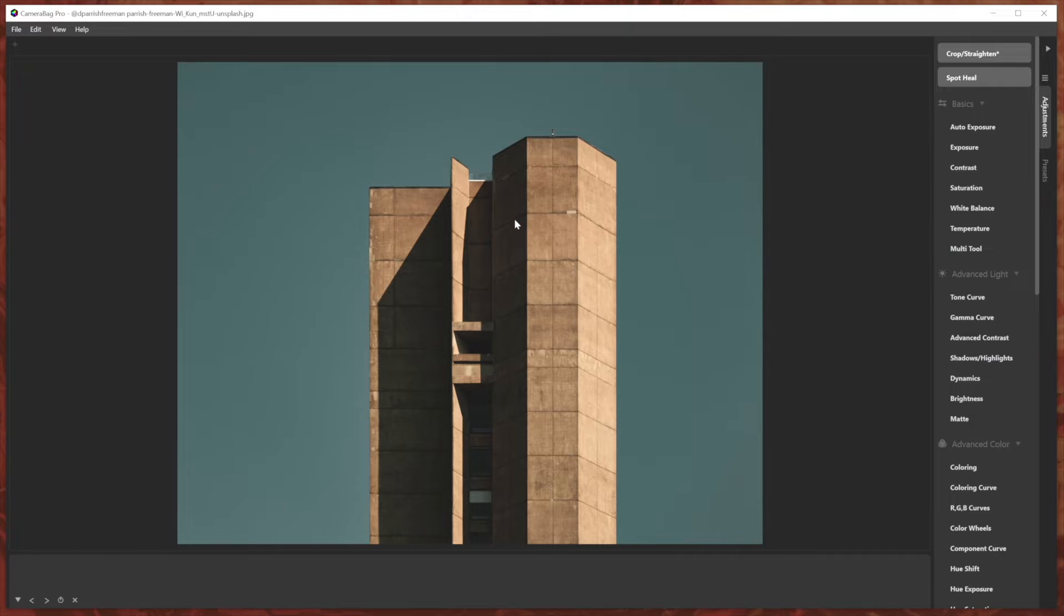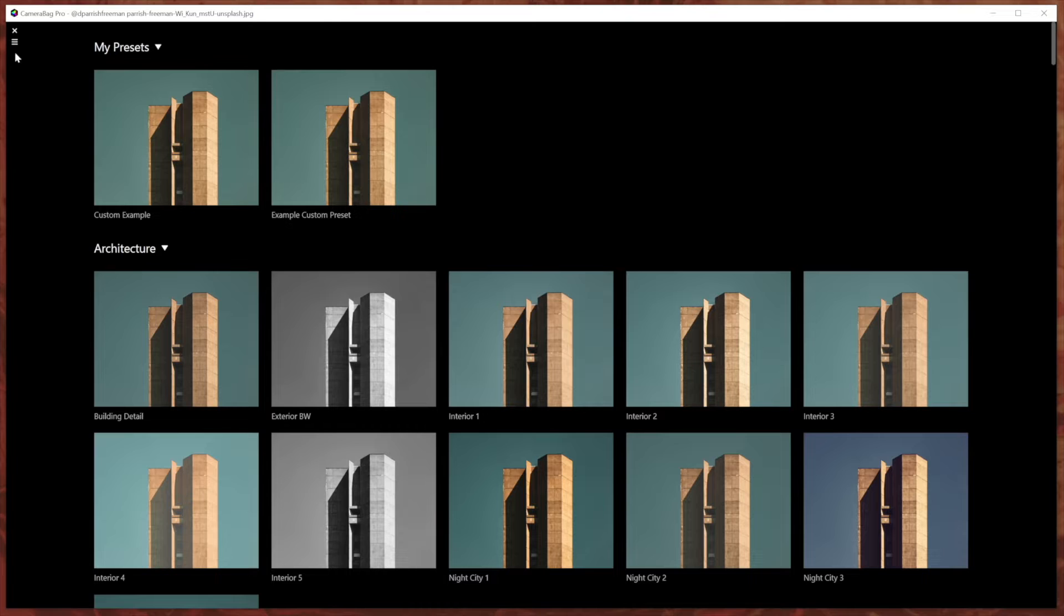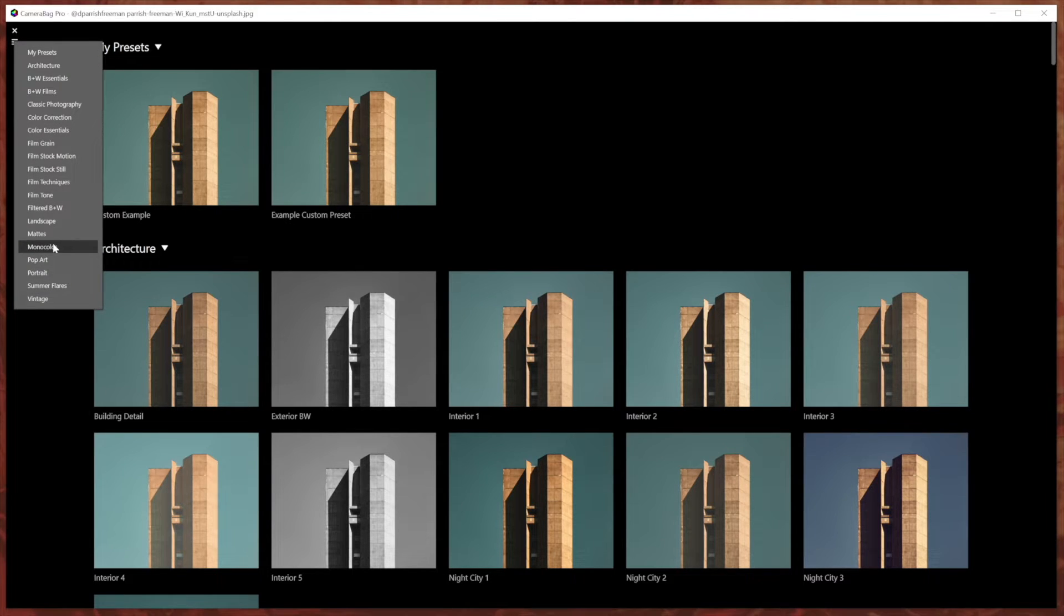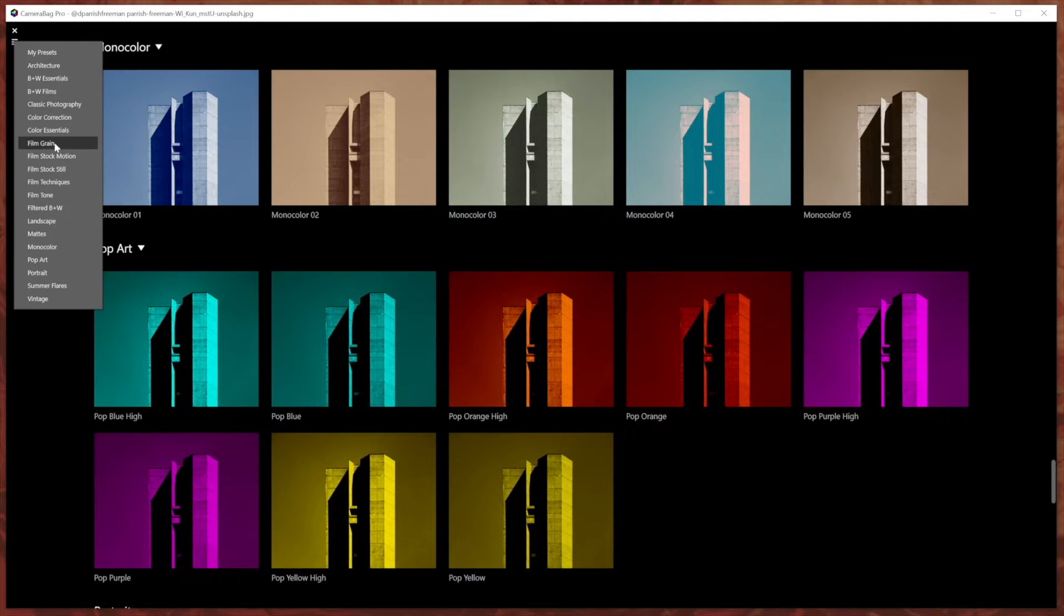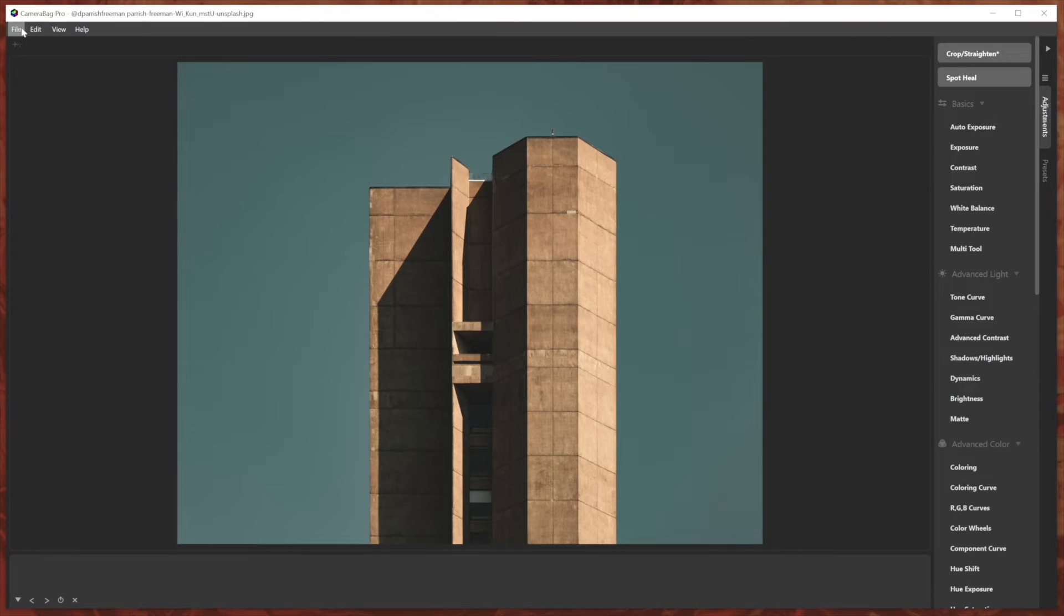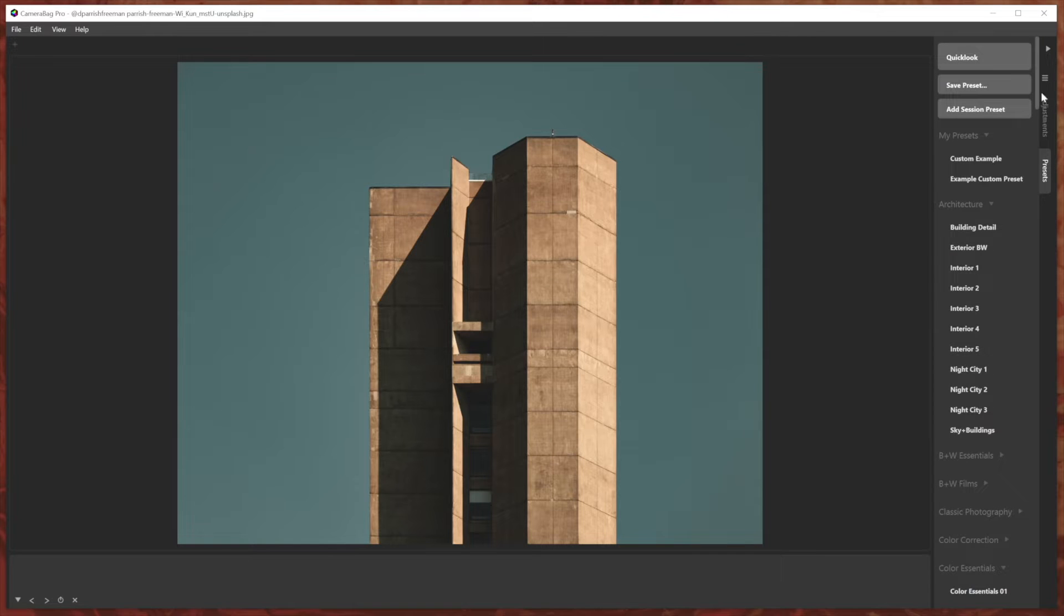So you may recall in the last update to Camera Bag, I'll go into the full screen preview chooser here. We added this little menu to let you jump to different sections in your presets, which is handy. So another thing that we've added in Camera Bag 2023, we've put that same menu over here just above the tabs for the adjustments and presets.